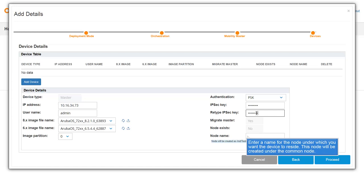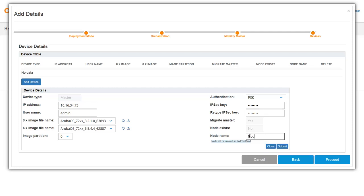Enter a name for the node under which you want to park your device. This node will be created under the common node. Click Submit.